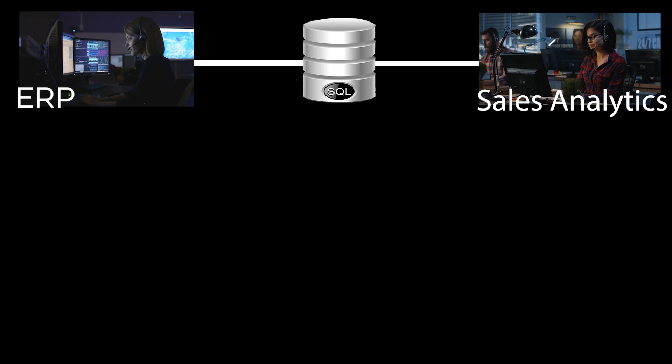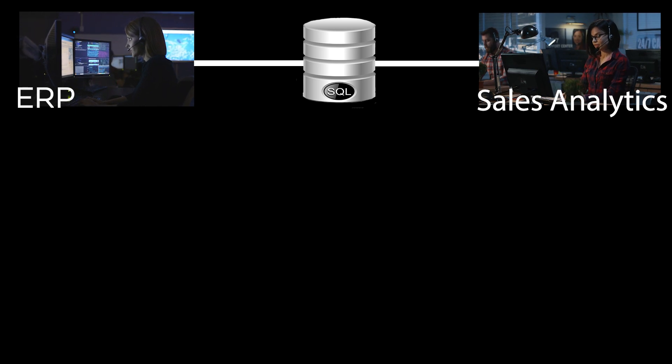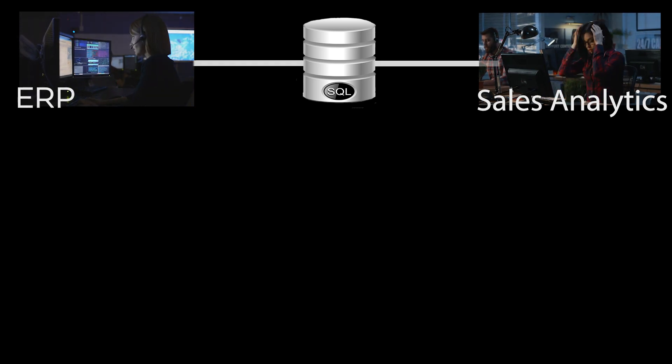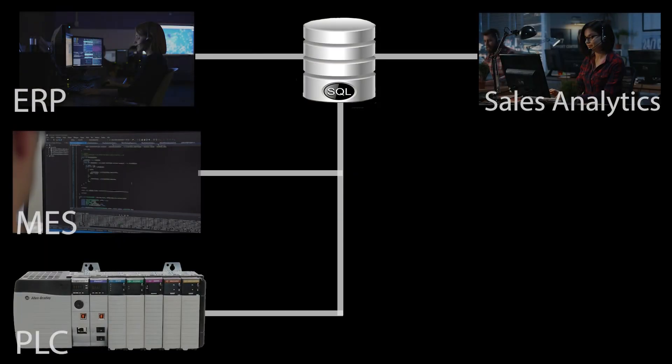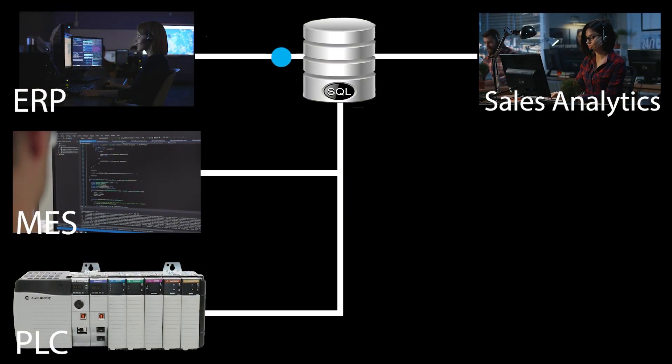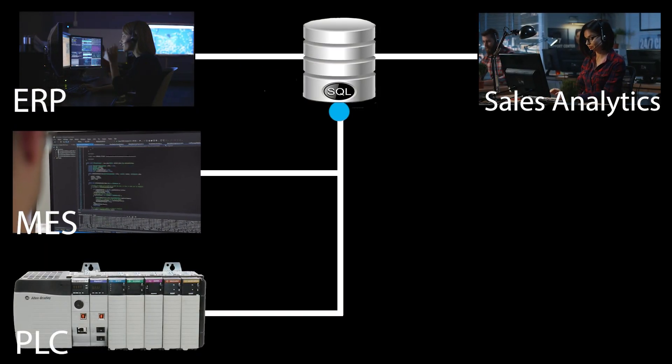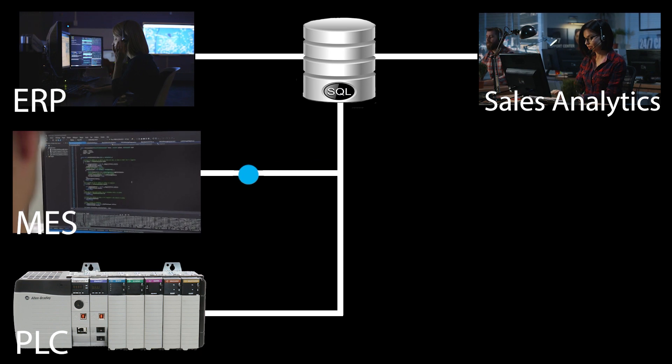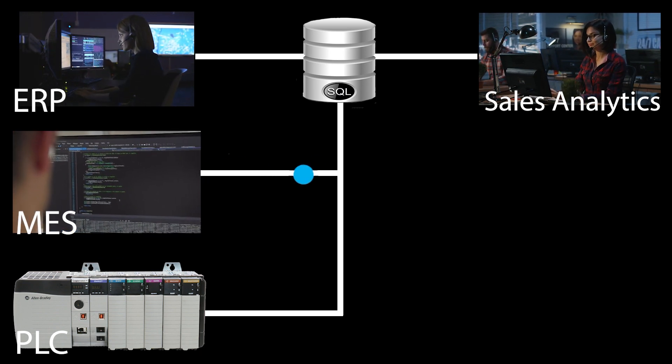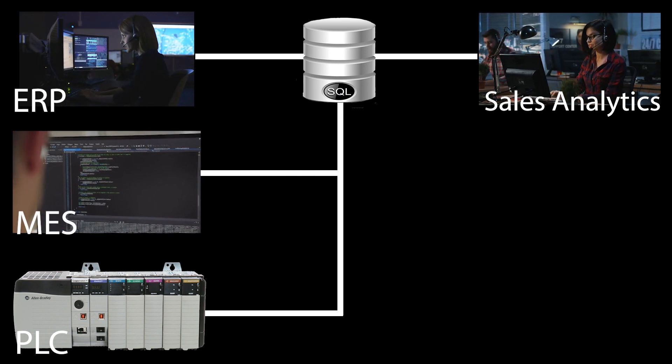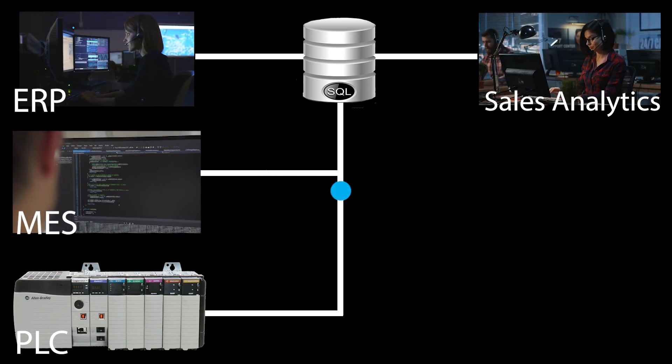Meanwhile, the MES, the Manufacturing Execution System, is orchestrating the production lines and telling each PLC what to make and when to make it based on orders received from the ERP. Periodically, the MES checks the SQL database for new orders.